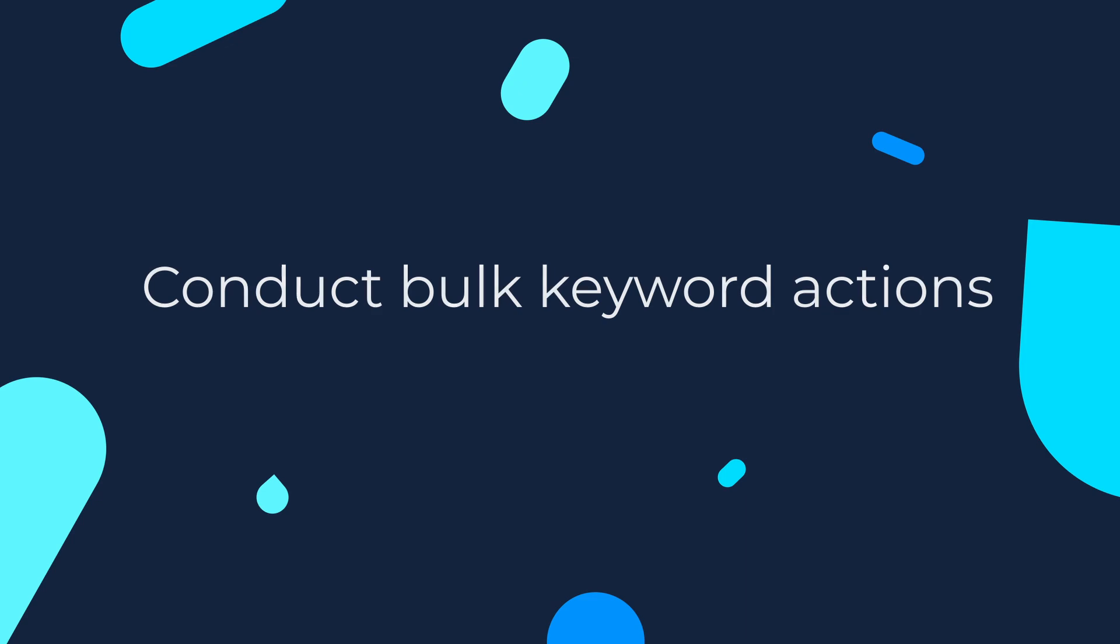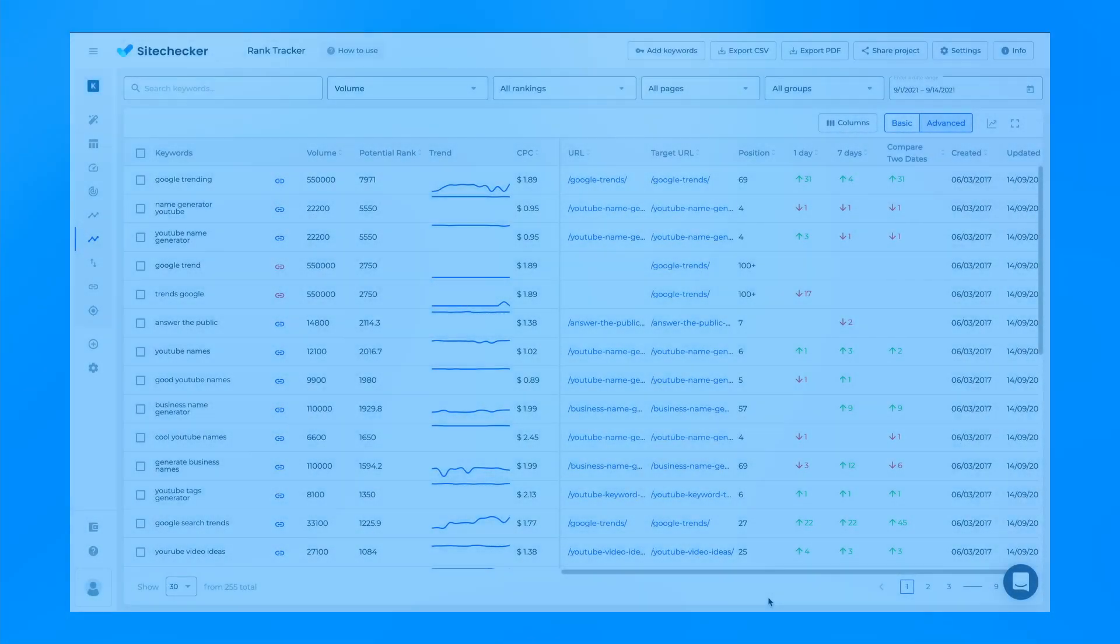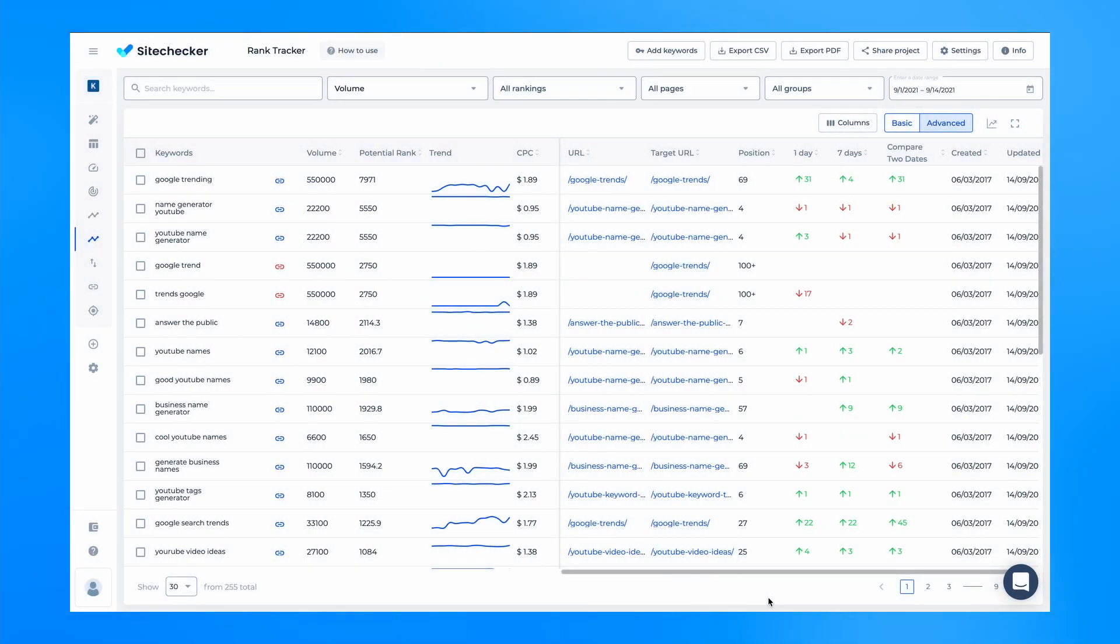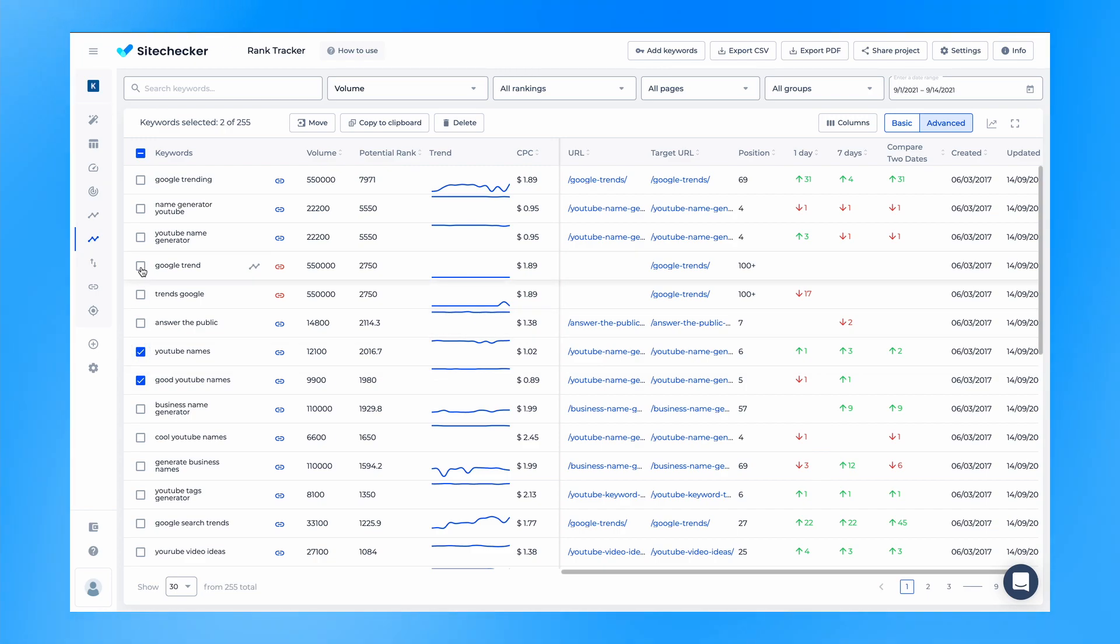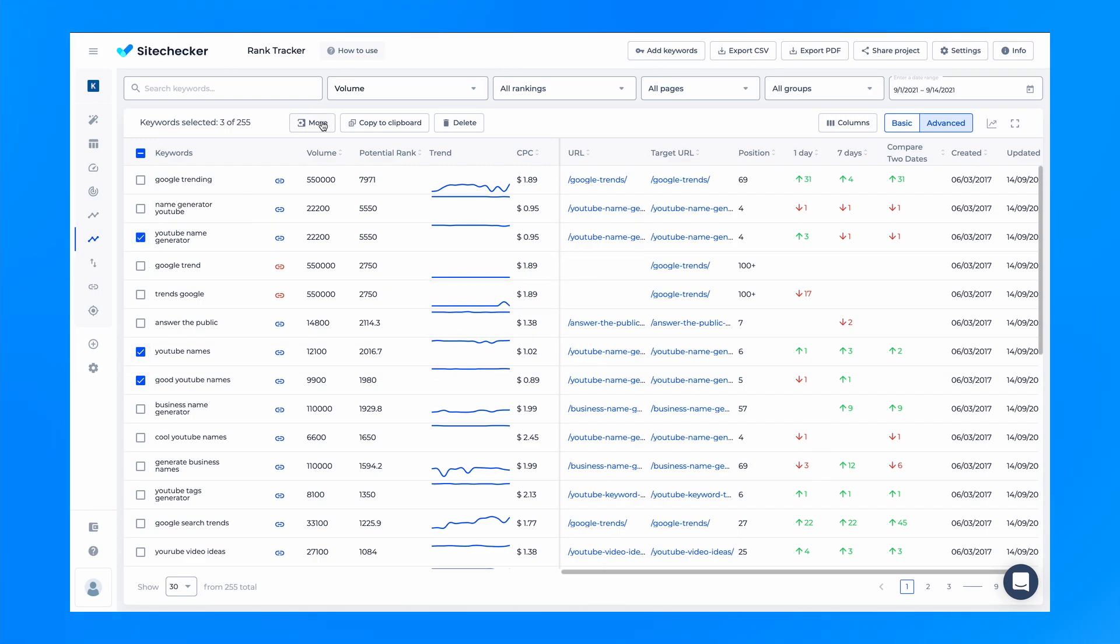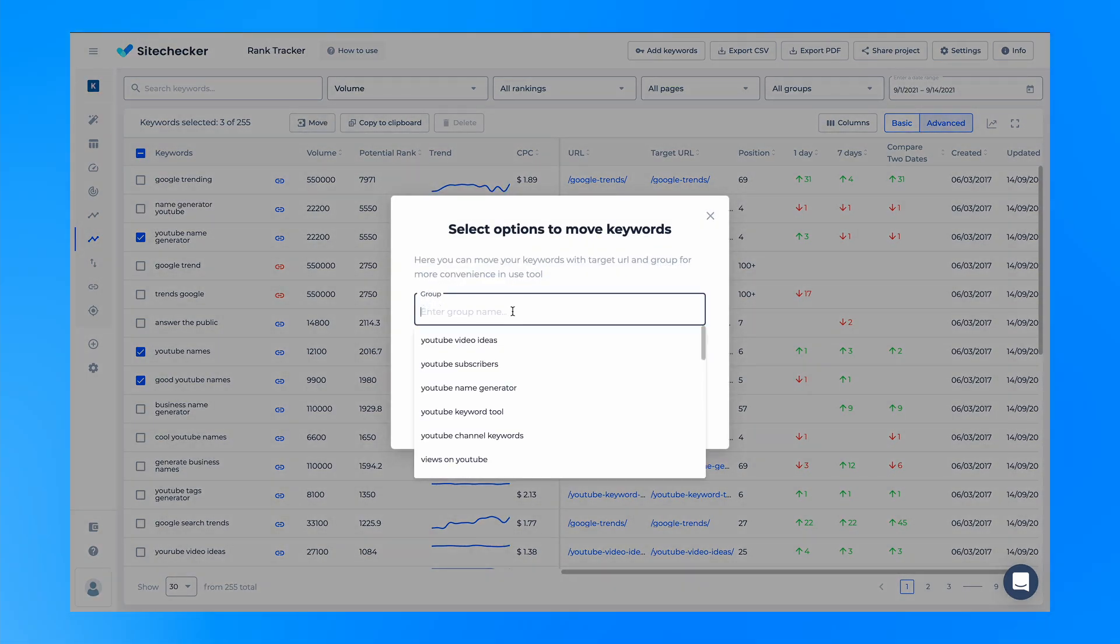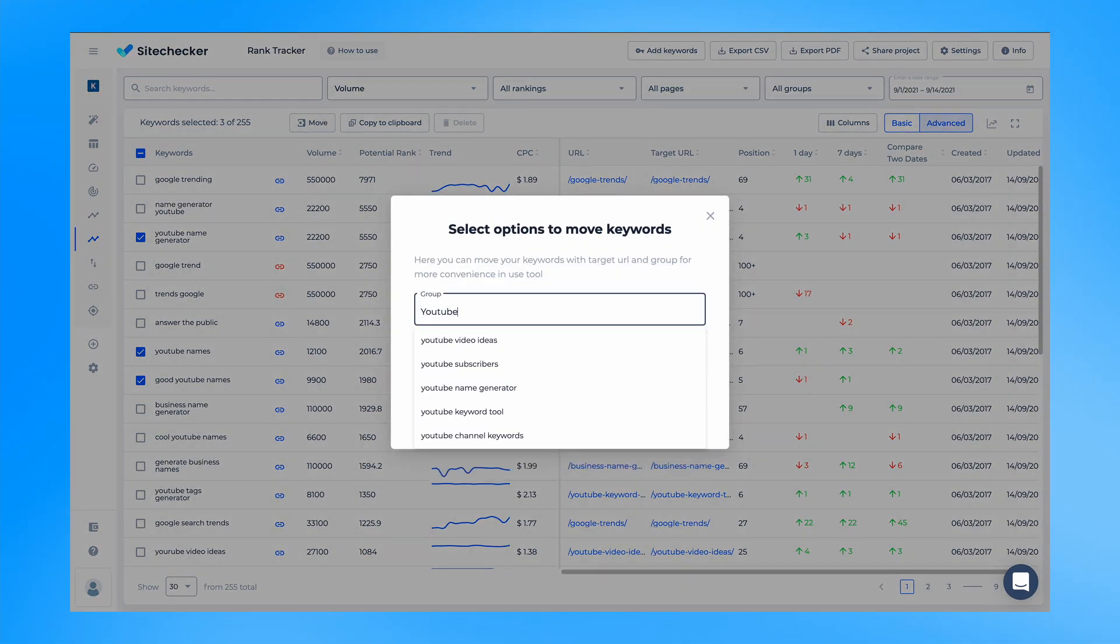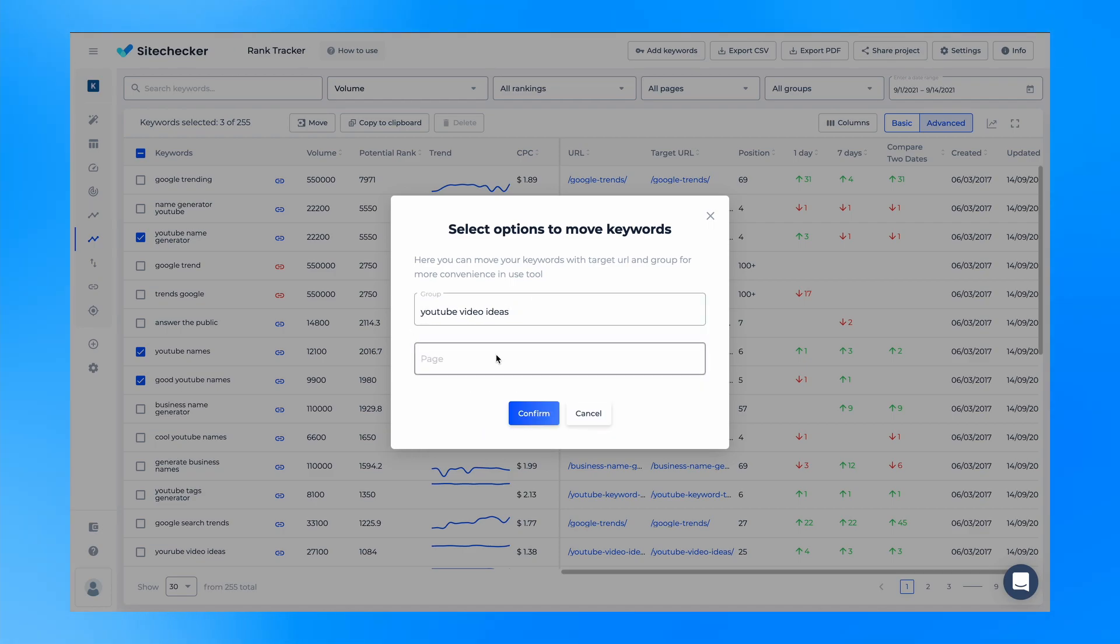And the last one, we now provide an option to conduct bulk keyword actions. Now it's convenient to delete and copy keywords, assign them to a target URL or a group. This helps to organize the keywords more conveniently and will have a positive impact on your workflow.